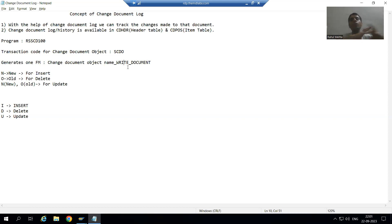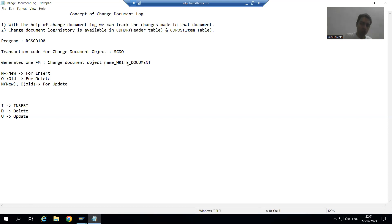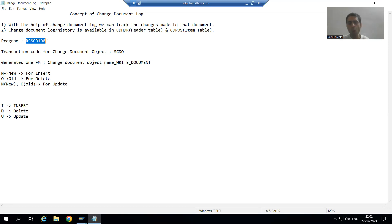We simply understood the full change document log. You can check the logs in CDHDR and CDPos tables — CDHDR is the change document header table, CDPos is the change document item table. You can also check through the program RSSCD100. That's the full topic of change document log. Thank you.